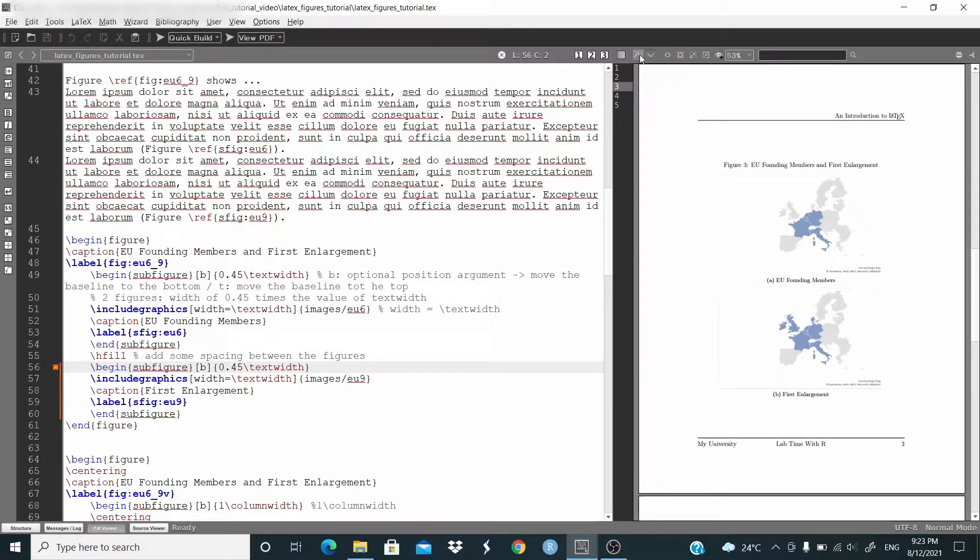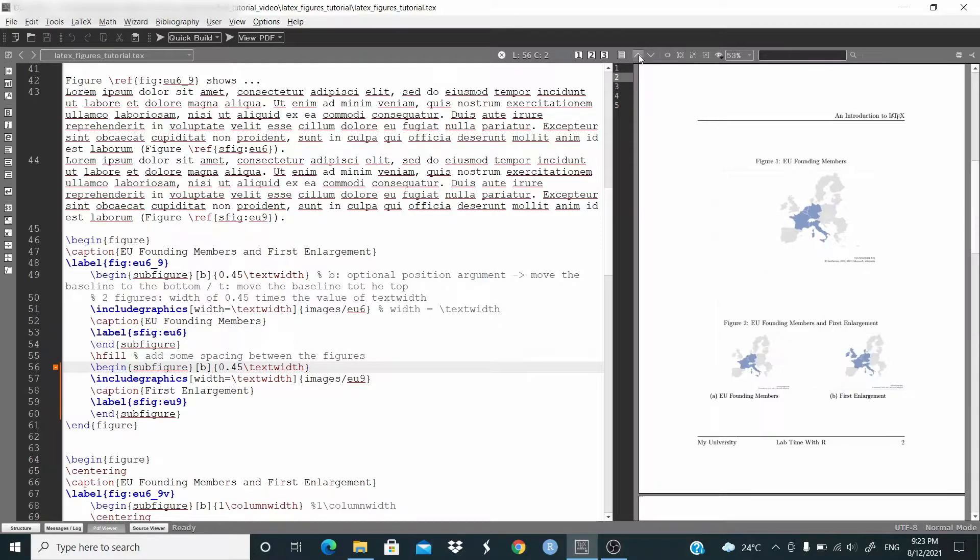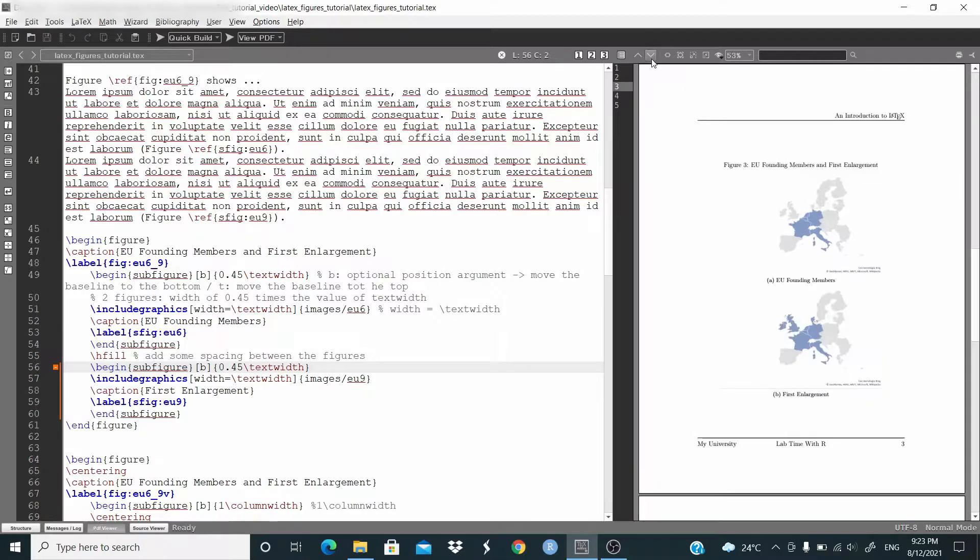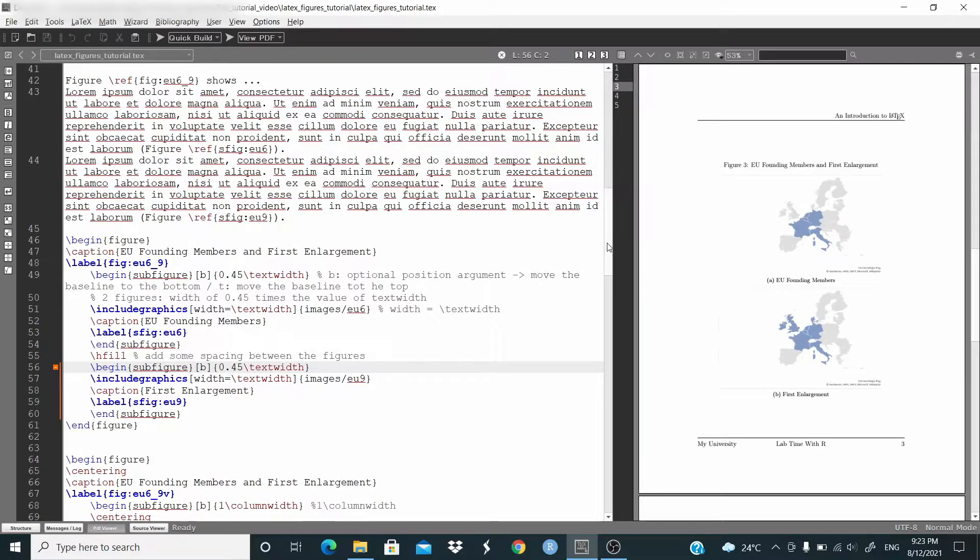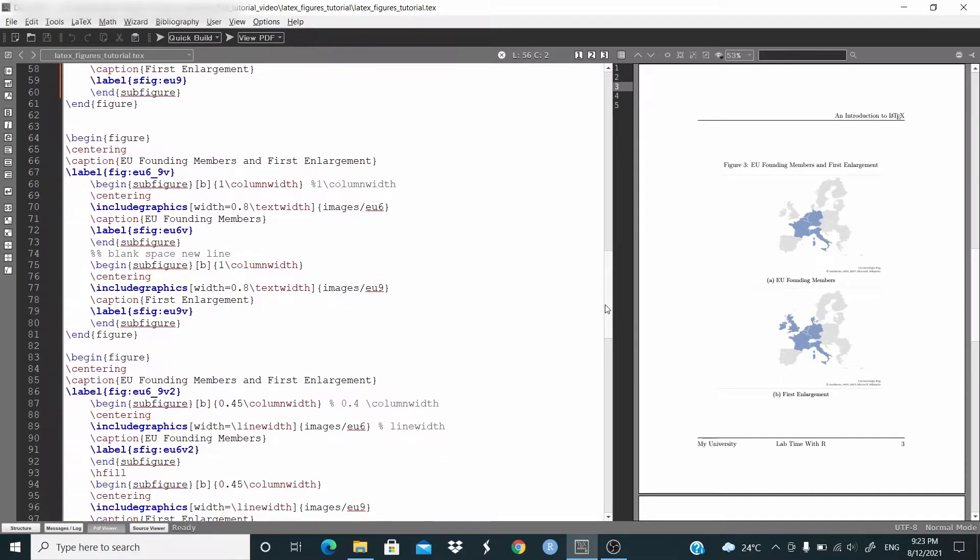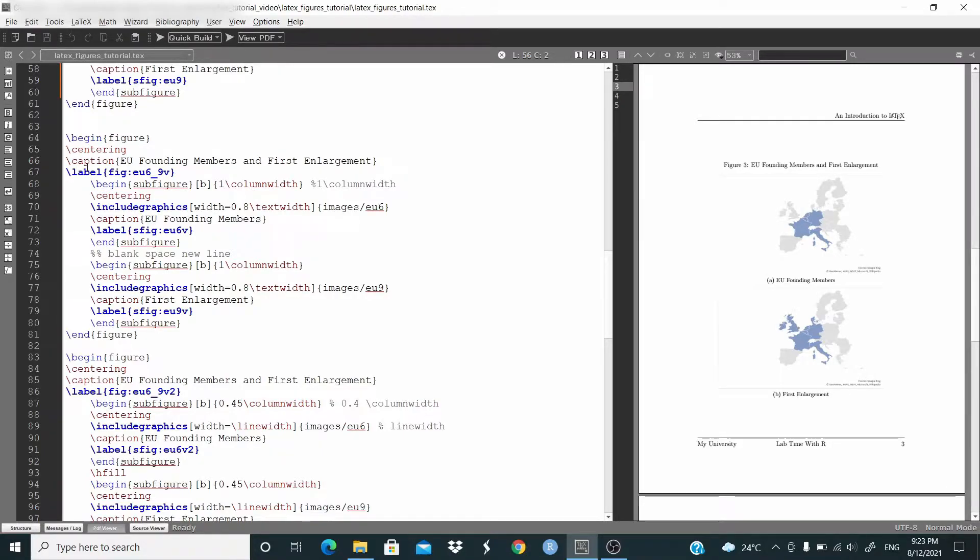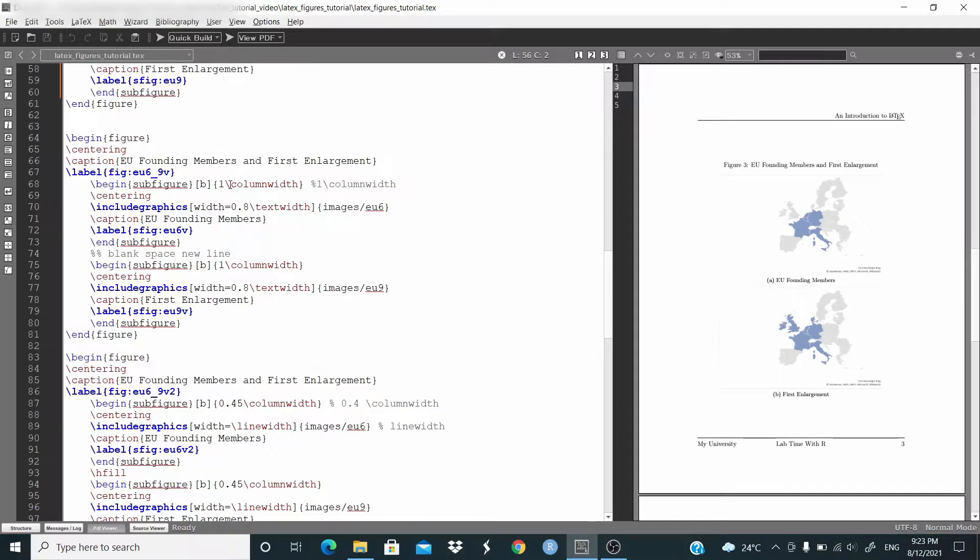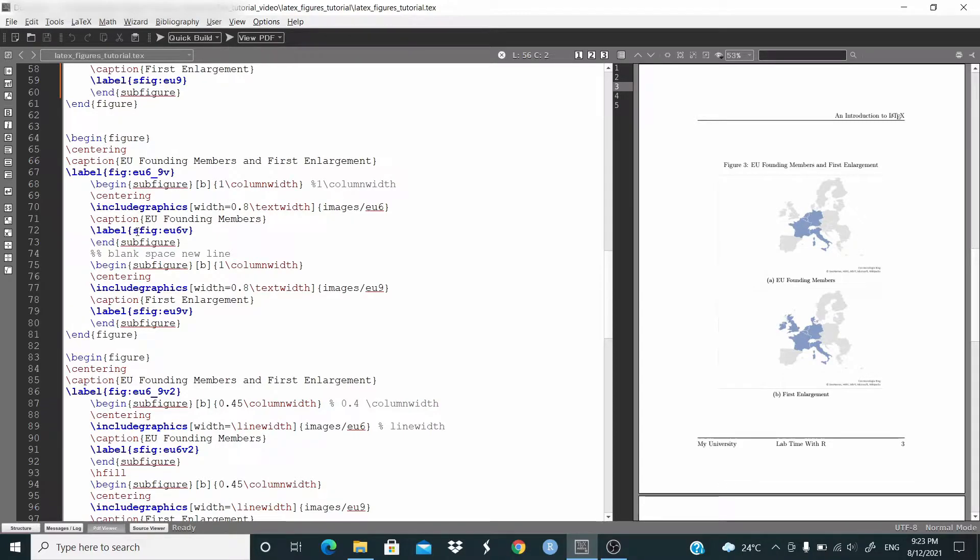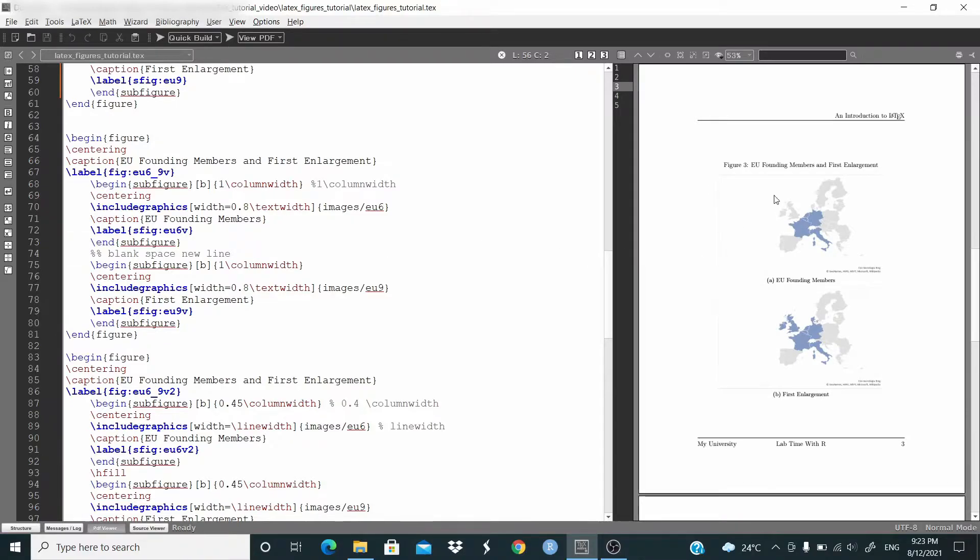So now let's move to the next one. Okay, so basically here they are a little bit small, so perhaps we want to arrange the two figures one above the other one. So let's see. Here begin, in this case I'm adding centering, caption, label, again begin subfigure. And this time I'm using this column width. Yeah, centering, include graphics, caption, label, and end subfigure. Then we begin the new subfigure. In this case we are setting this alignment one above the other one.